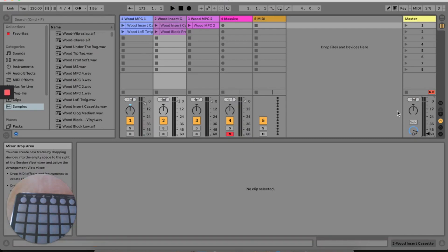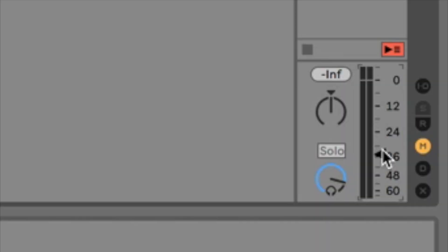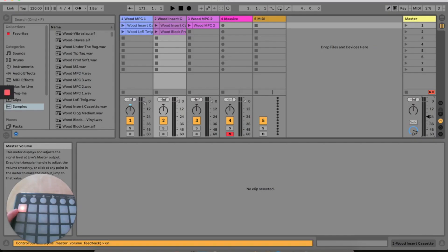Hi, this is John from remotify.io and in this tutorial I'm going to be showing you how you can create a reaction mapping in Control Surface Studio which will turn the LED on and off of a button on your MIDI controller based on the position of the master volume. If I move this up and down you can see the LED turn on and off. I've set a point around about the 25% point of the volume, which when it goes above turns the LED on and when it goes below it turns it off.